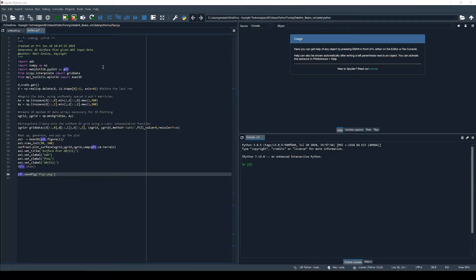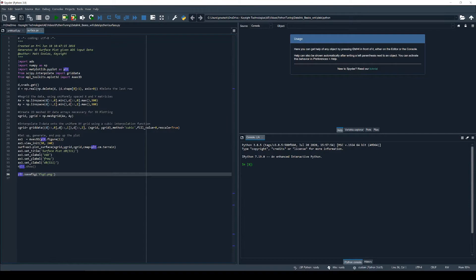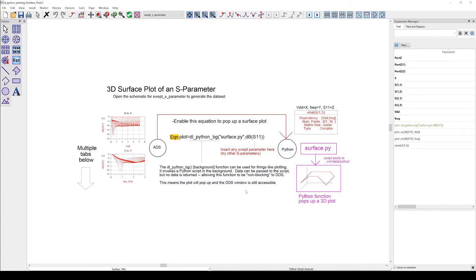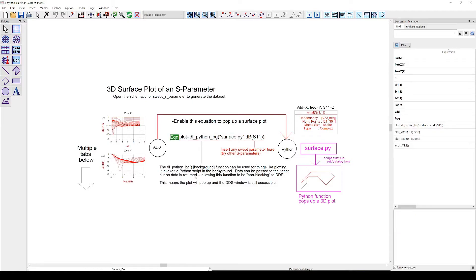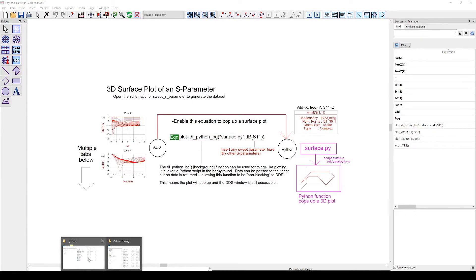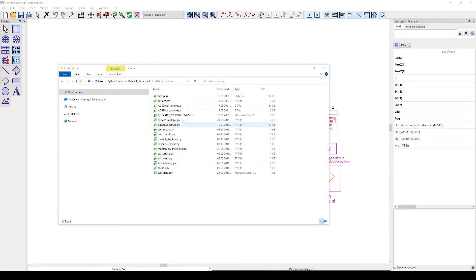Let's save the script and do a quick test run to check if it works. In order to do so we go back to our data display. We calculate the equation to trigger the Python script. Now we go to the folder where the script is located and there it is, fig1.png.